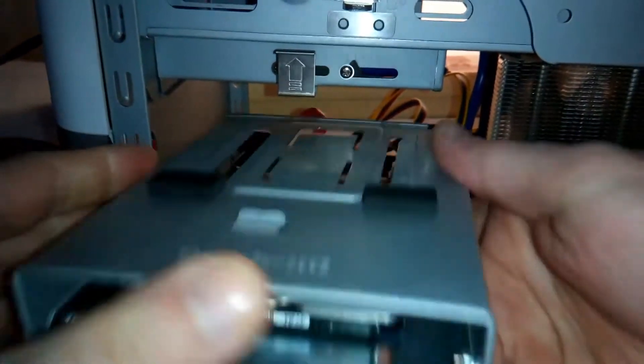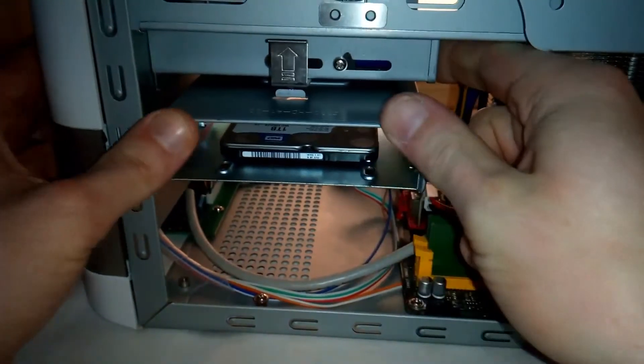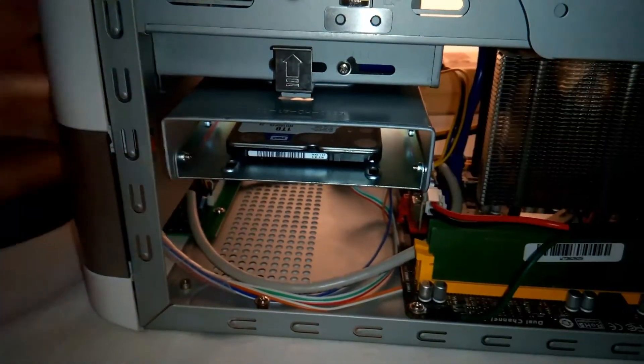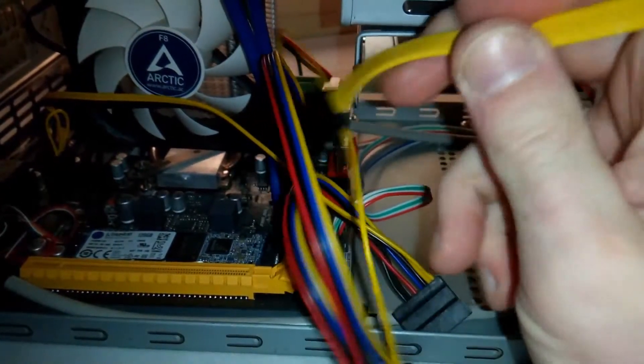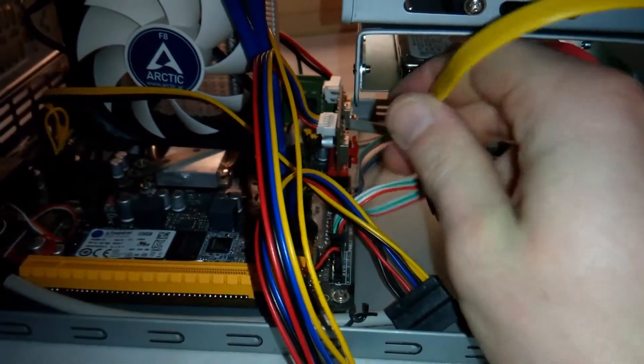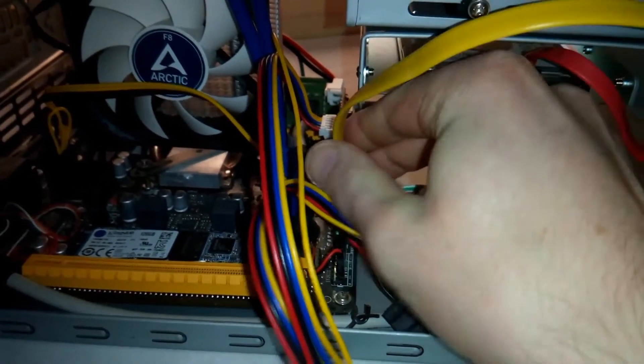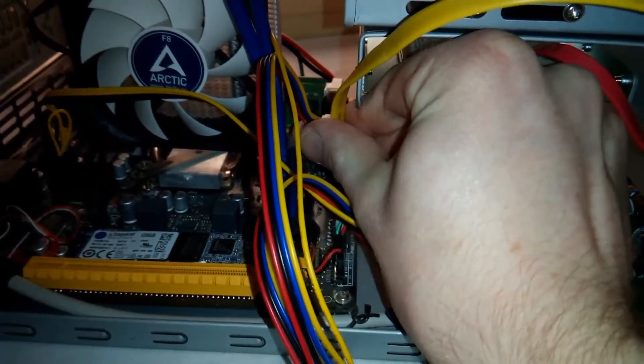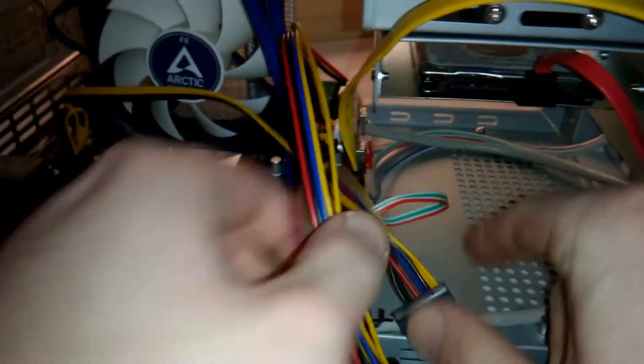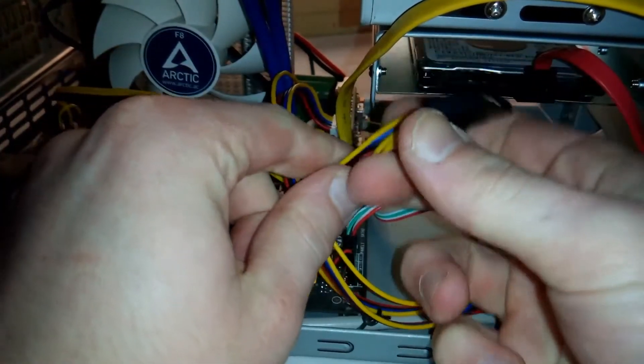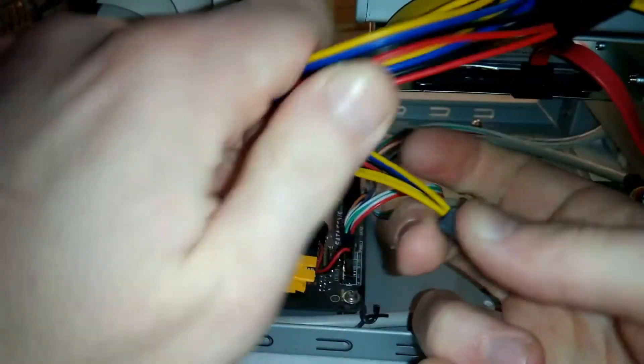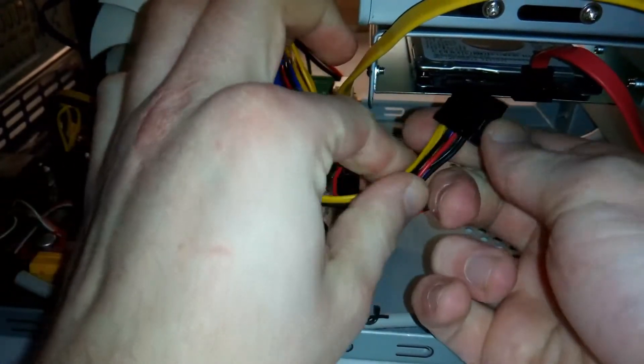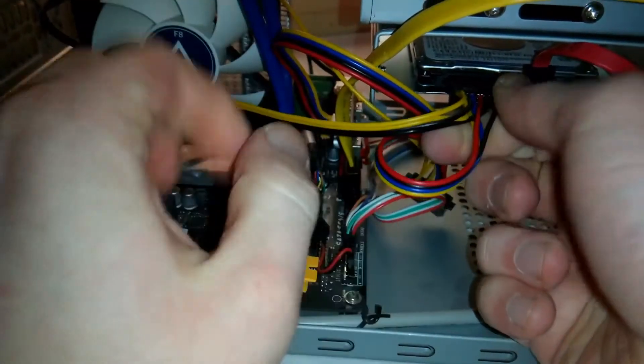Now let's slide the hard drive back into the case. Let's plug the SATA data cable back in the motherboard. Let's plug the SATA power cable back in the hard drive. If it was any shorter it would not reach.